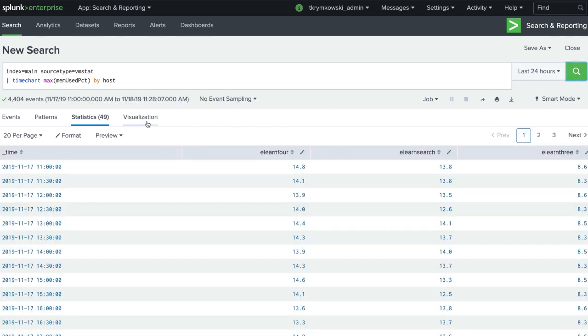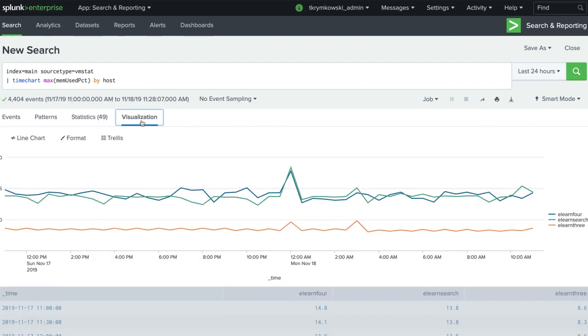Selecting a line chart from the visualization tab, we have a chart of maximum memory percentage used over time.